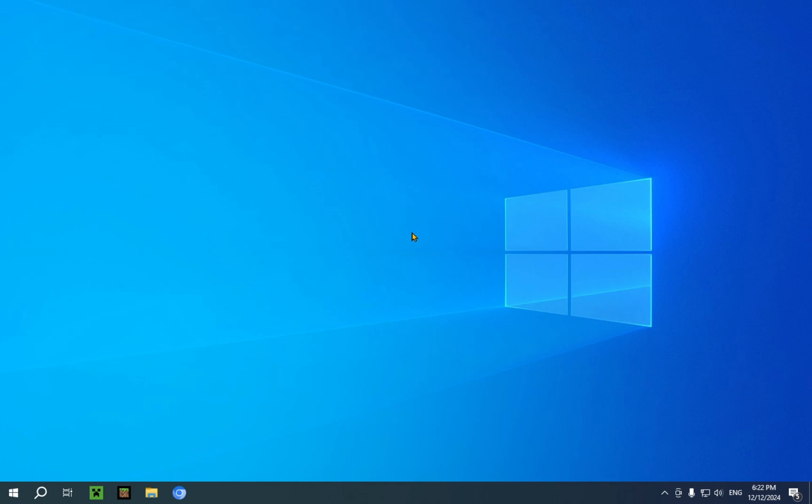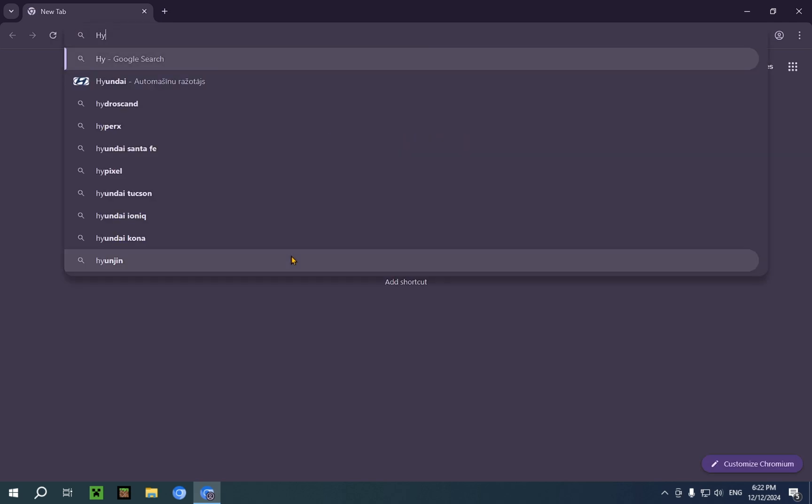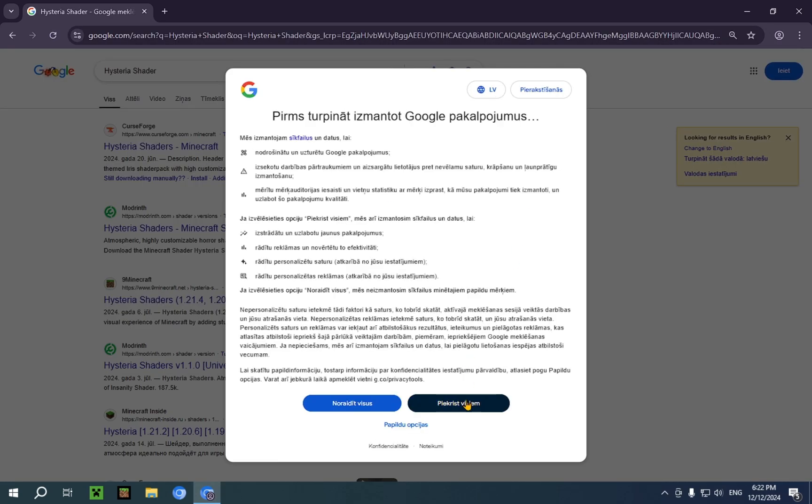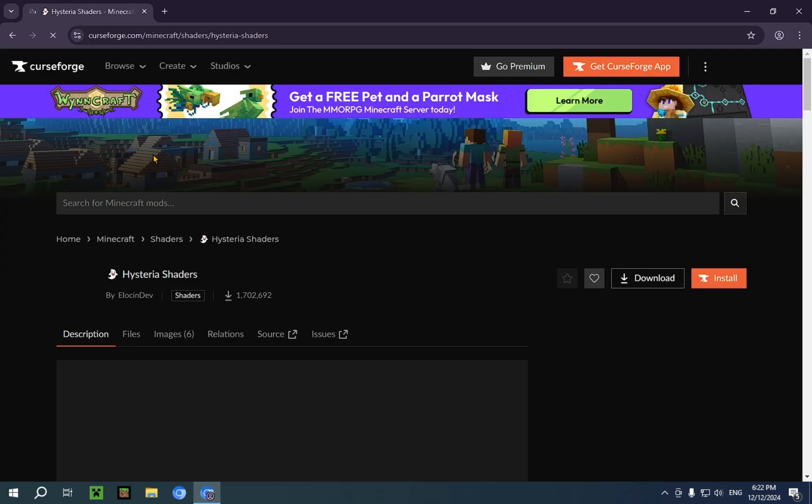We're going to start by going into the browser. I'm going to be using Chromium for this. What you're going to want to do is type in Hysteria Shader into your search bar. You'll see this result on CurseForge.